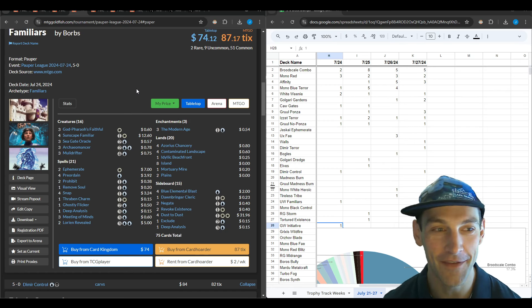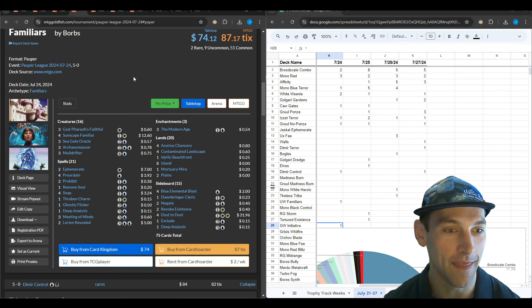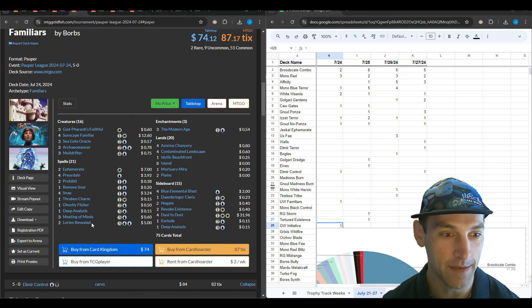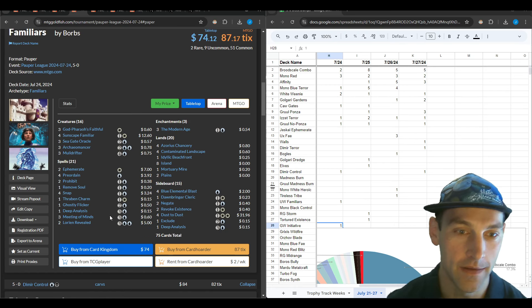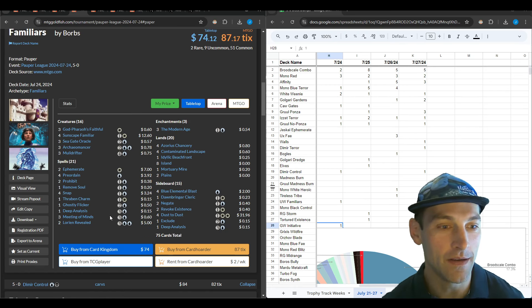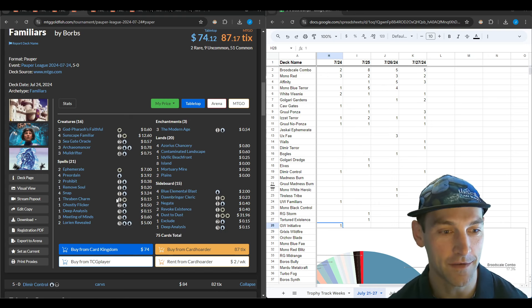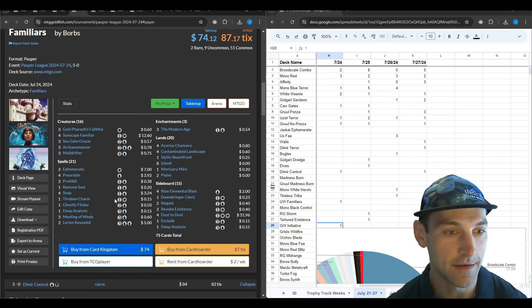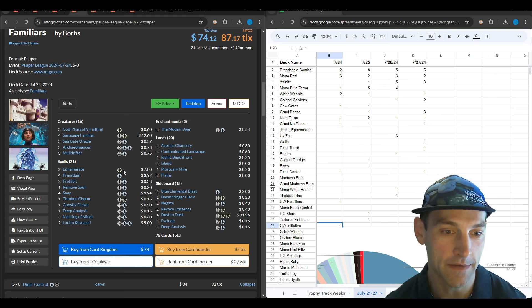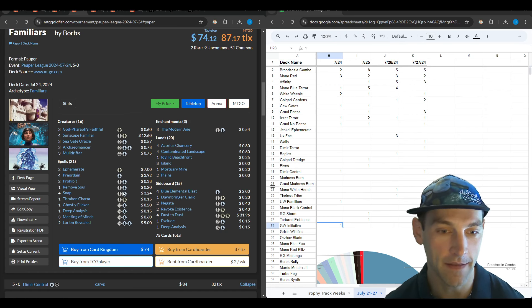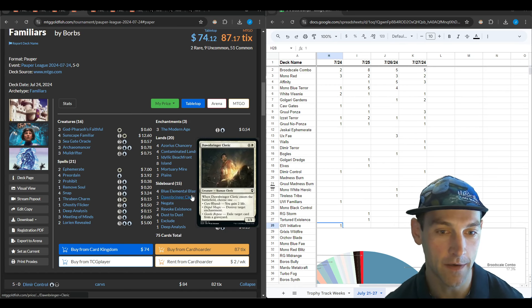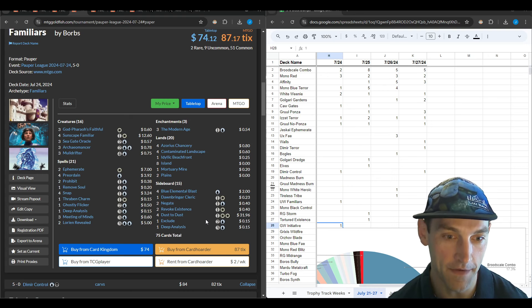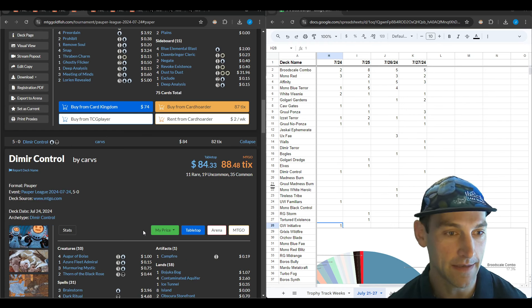Here we have a Familiars deck from Borbs, mixing Seagate Oracle, Modern Age, and Meeting of Minds. On a whole this is kind of sweet. I'm interested in checking this deck out. They're on Thraben Charm in the main deck, which I think is good. Only three Faithful is kind of strange in a metagame like this, but they're fixing it with Dawnbringer Cleric and Blue Blast in the sideboard.